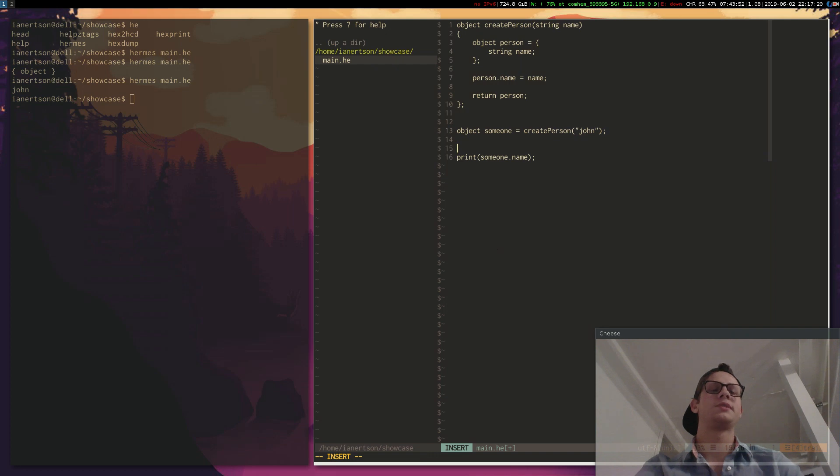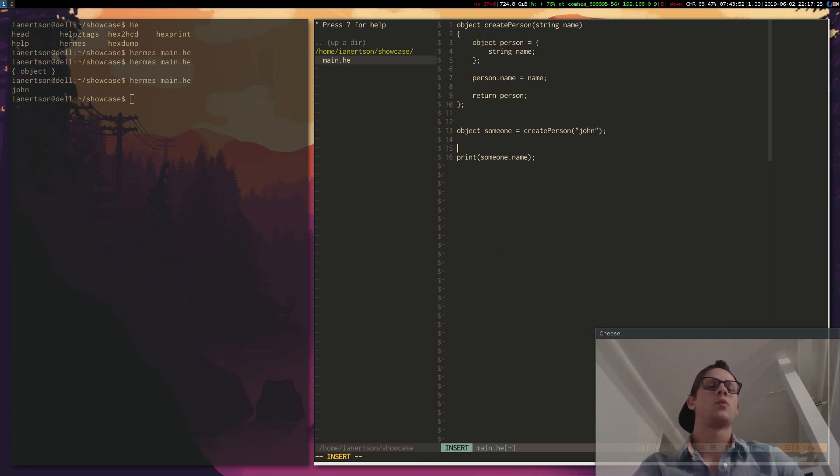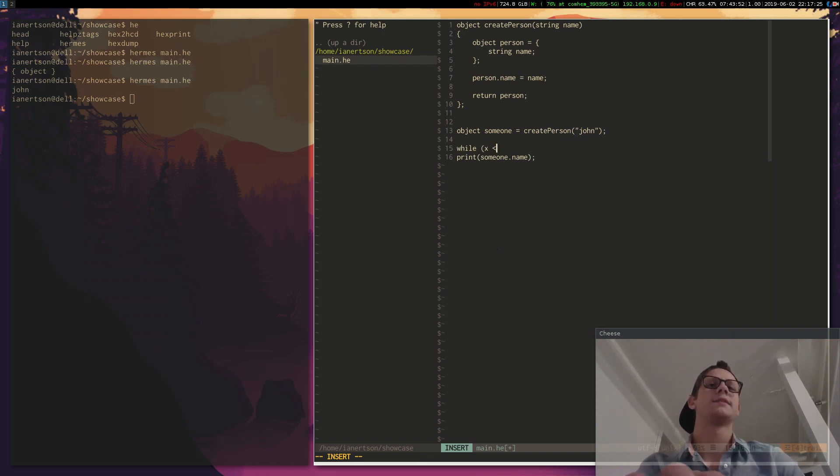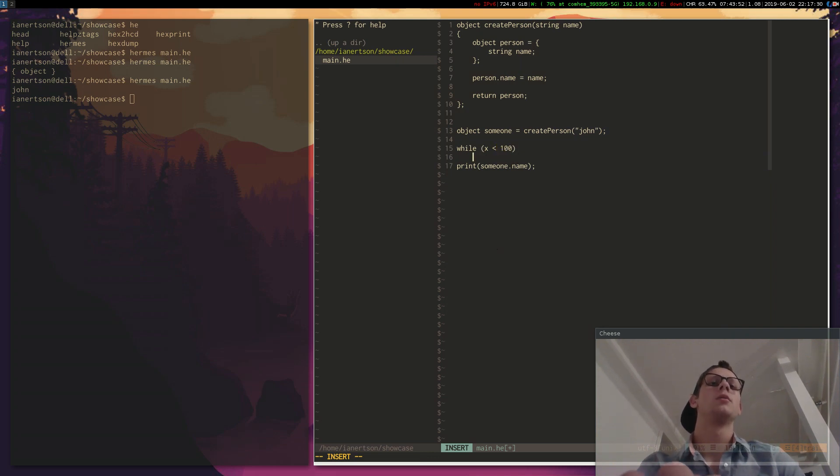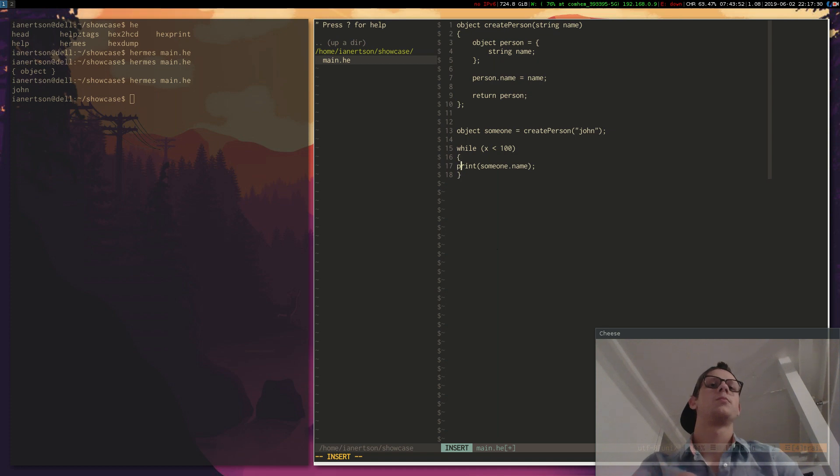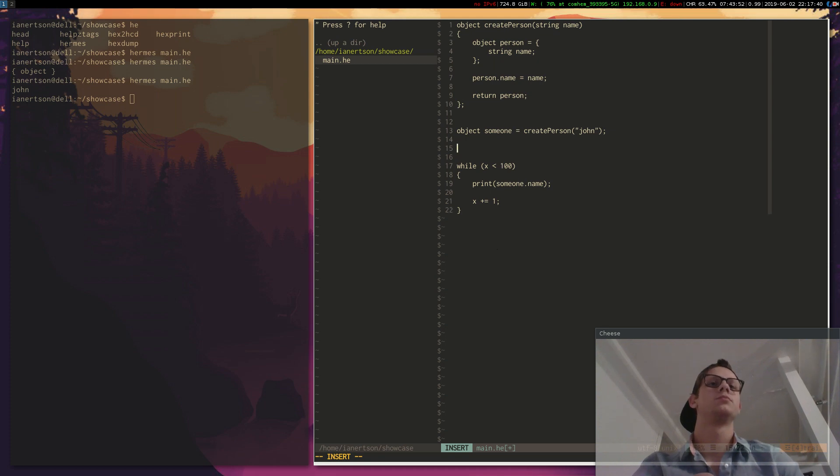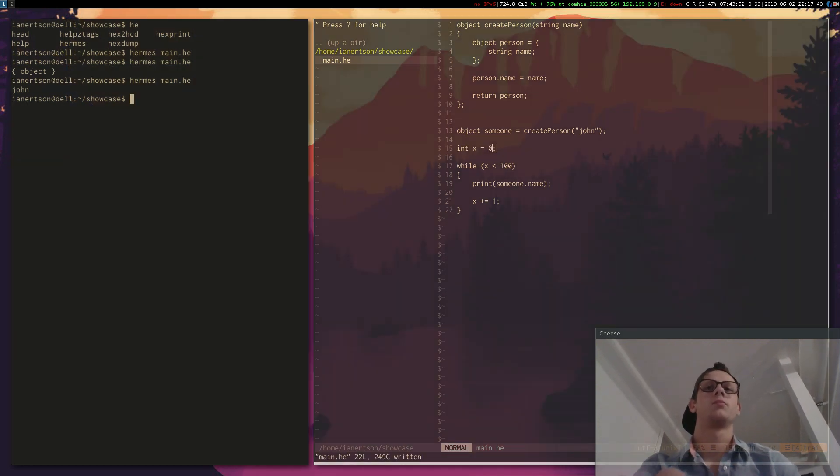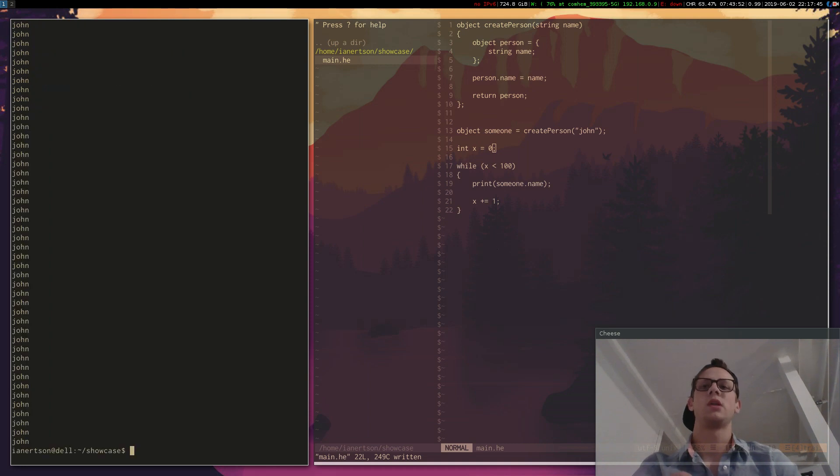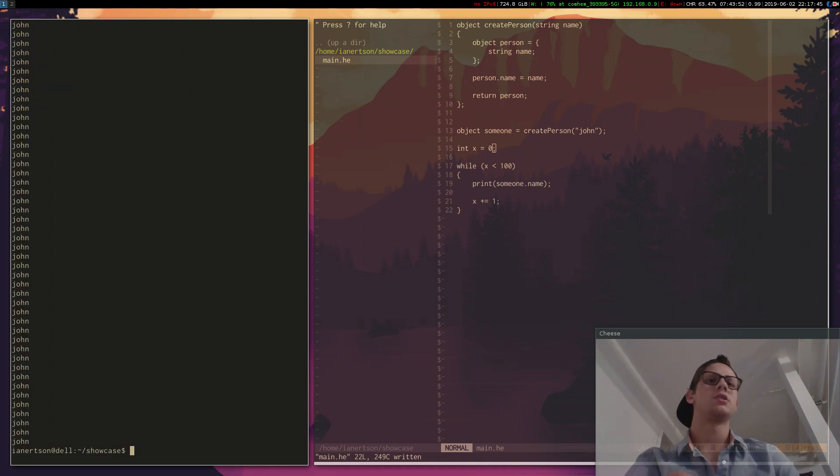We have basic loops and stuff as well. So let's say we want to print this in a loop. We can do while x is less than 100, x plus equals 1. Define x. There we go, it printed John 100 times.